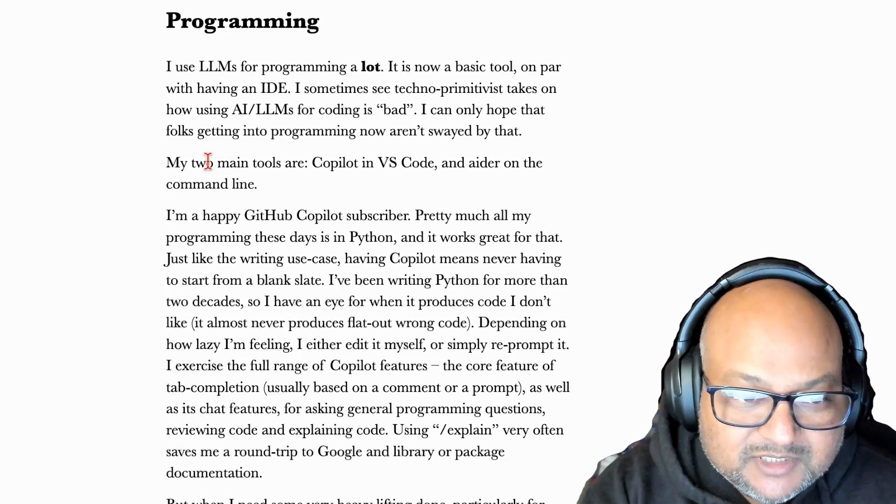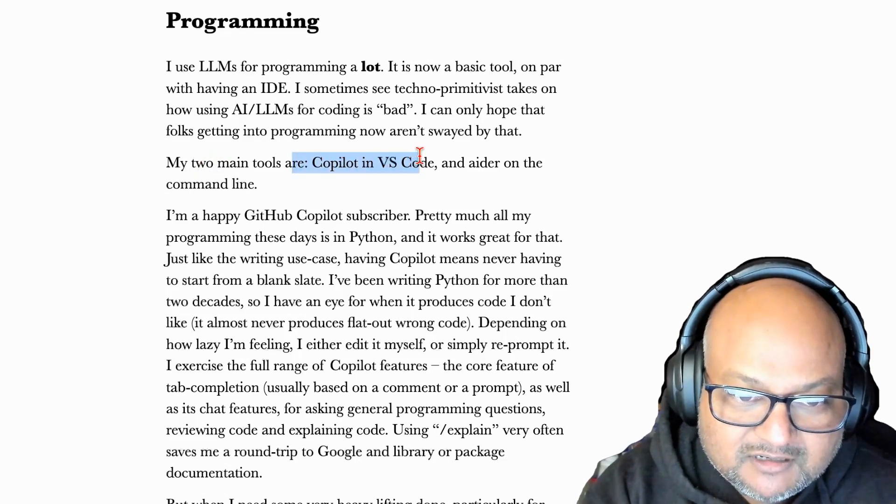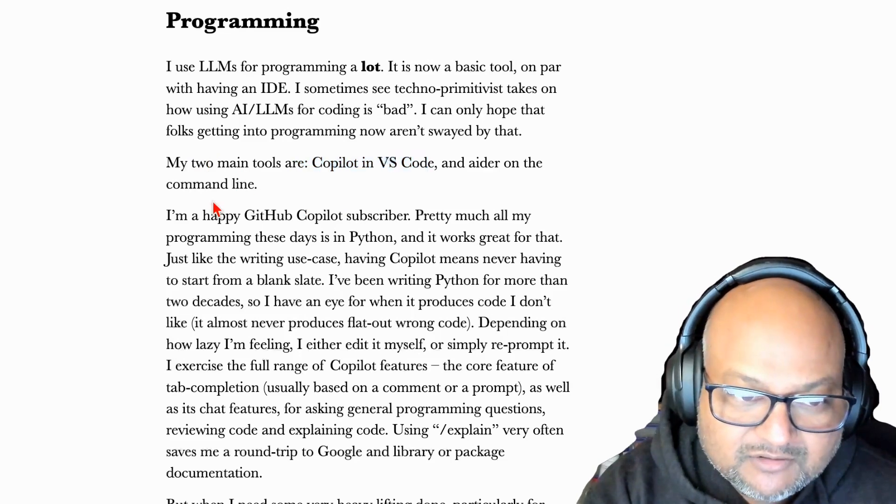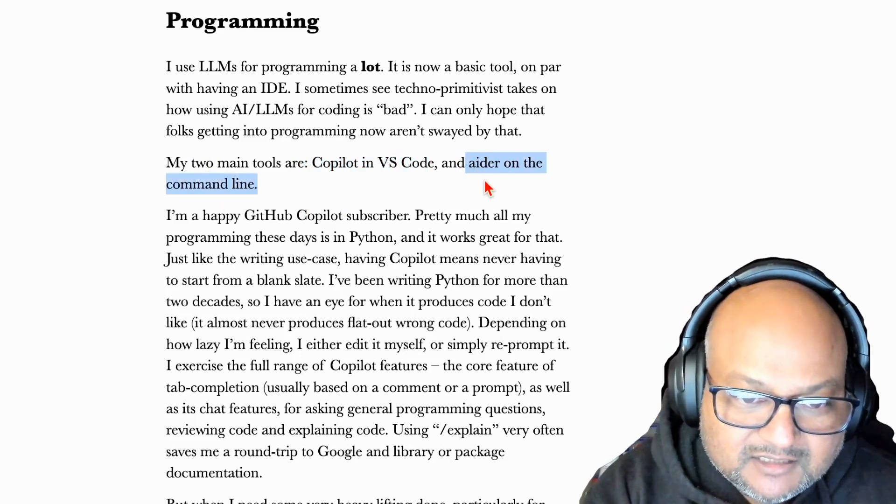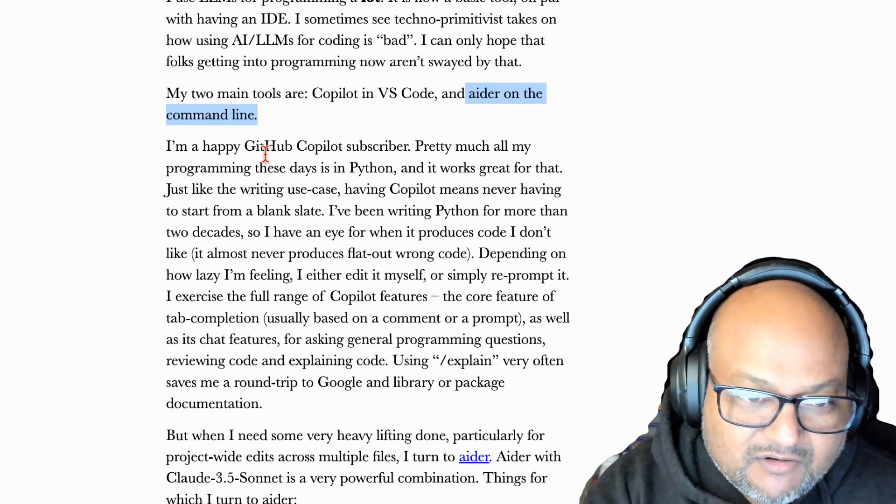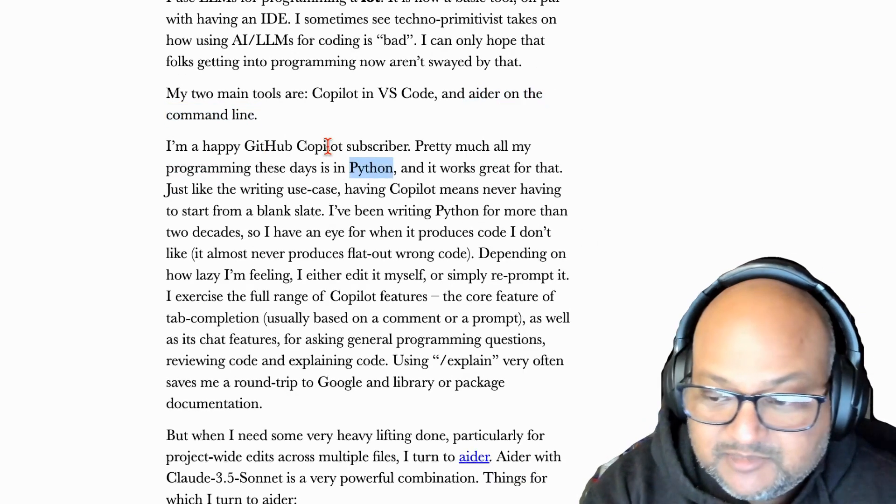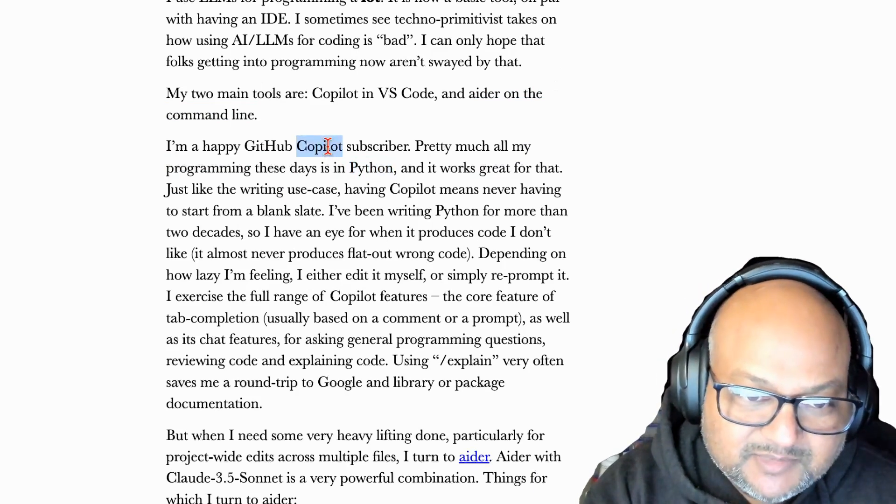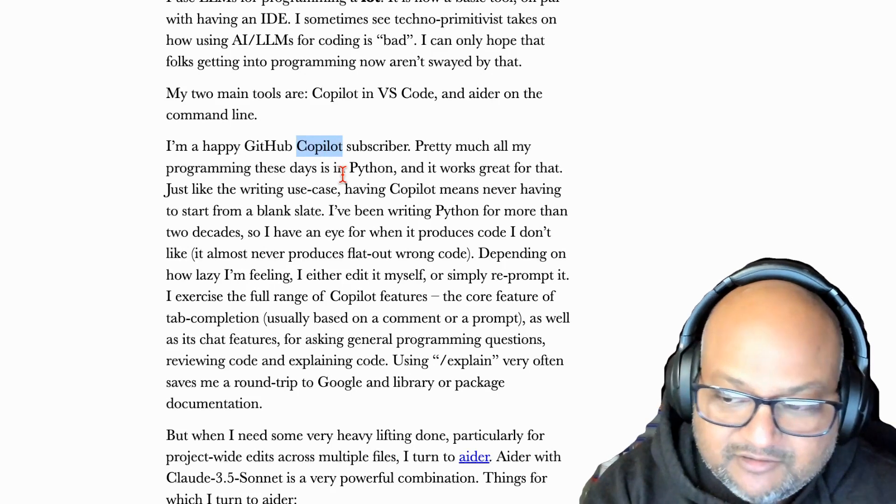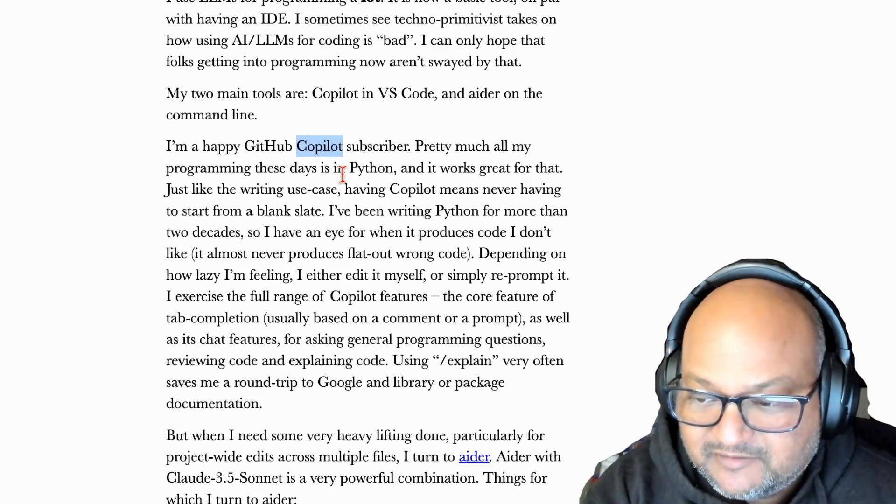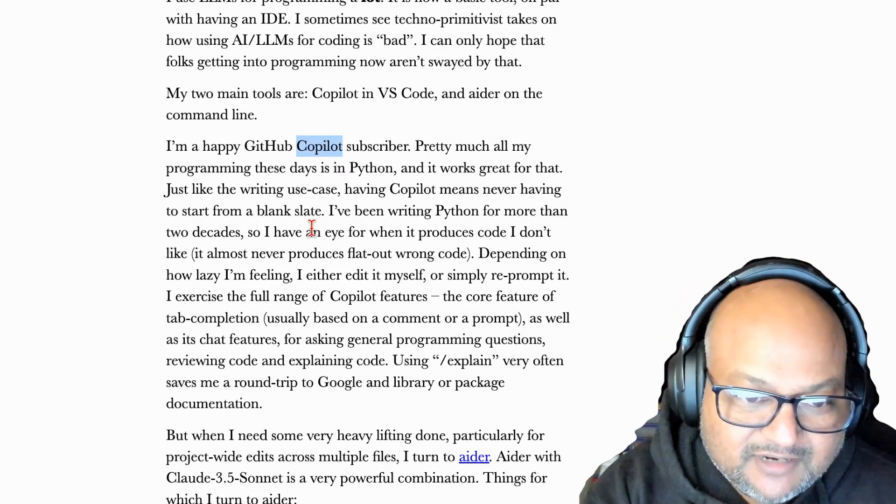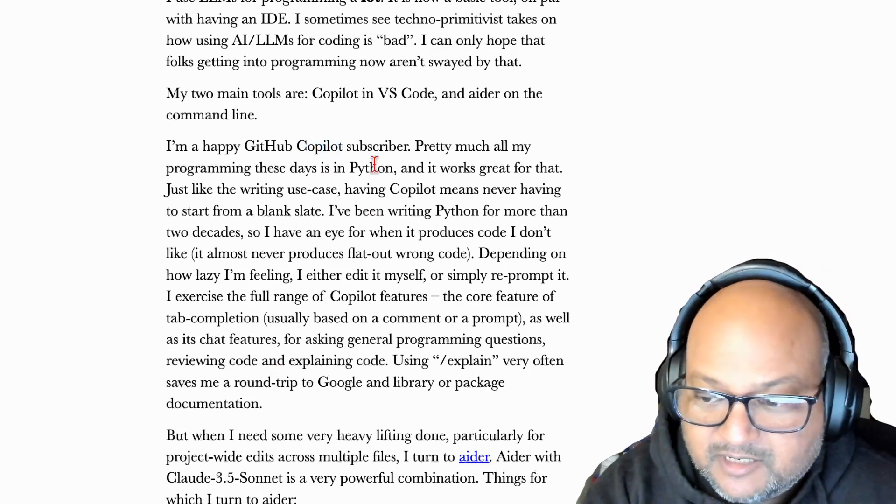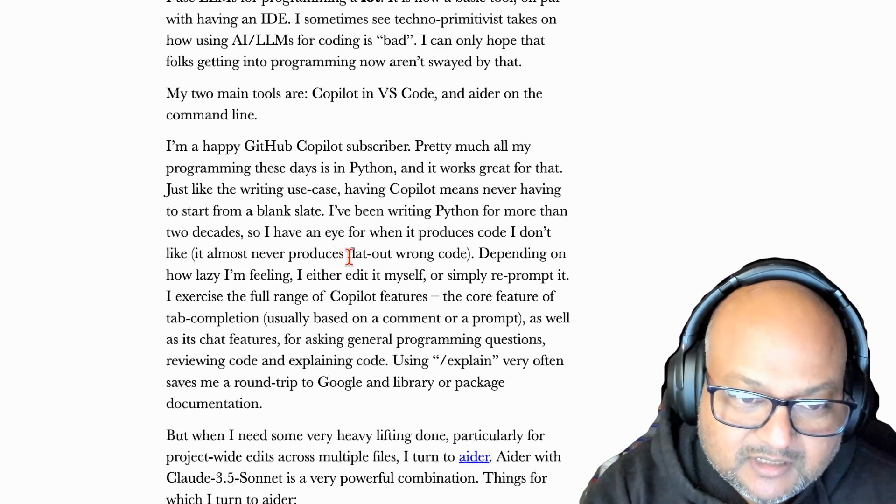But speaking of programming, my two main tools are GitHub Copilot that I mostly use in VS Code and Ader on the command line. A lot of the coding I do is in Python and LLMs in general and Copilot specifically are really great at Python, probably because they've seen so much Python in their training set. And overall, I'm pretty happy with GitHub.